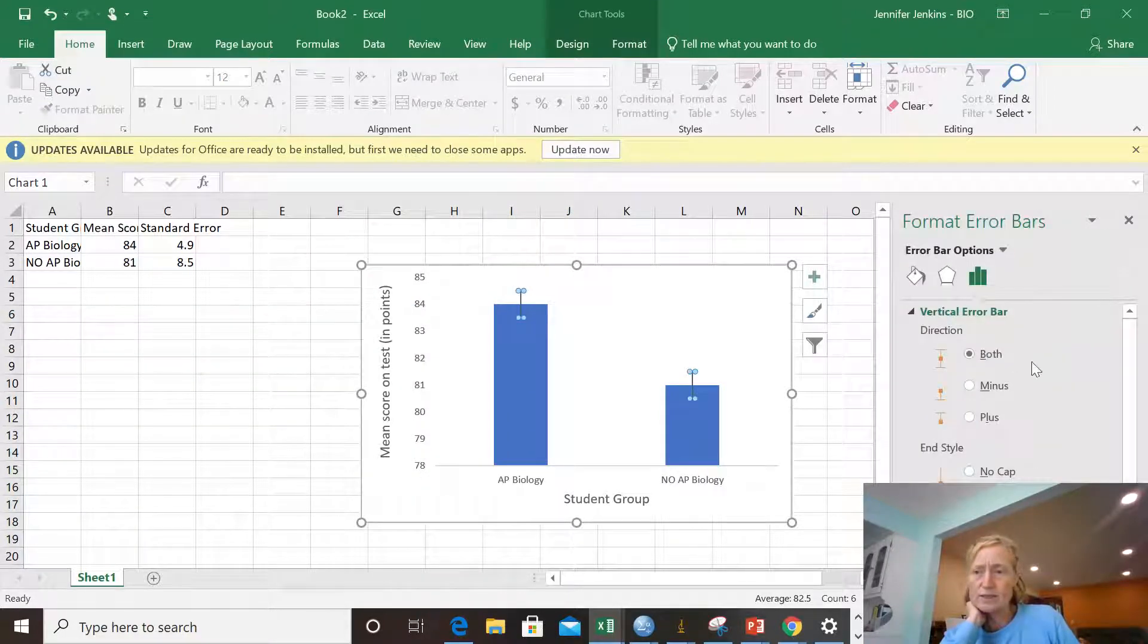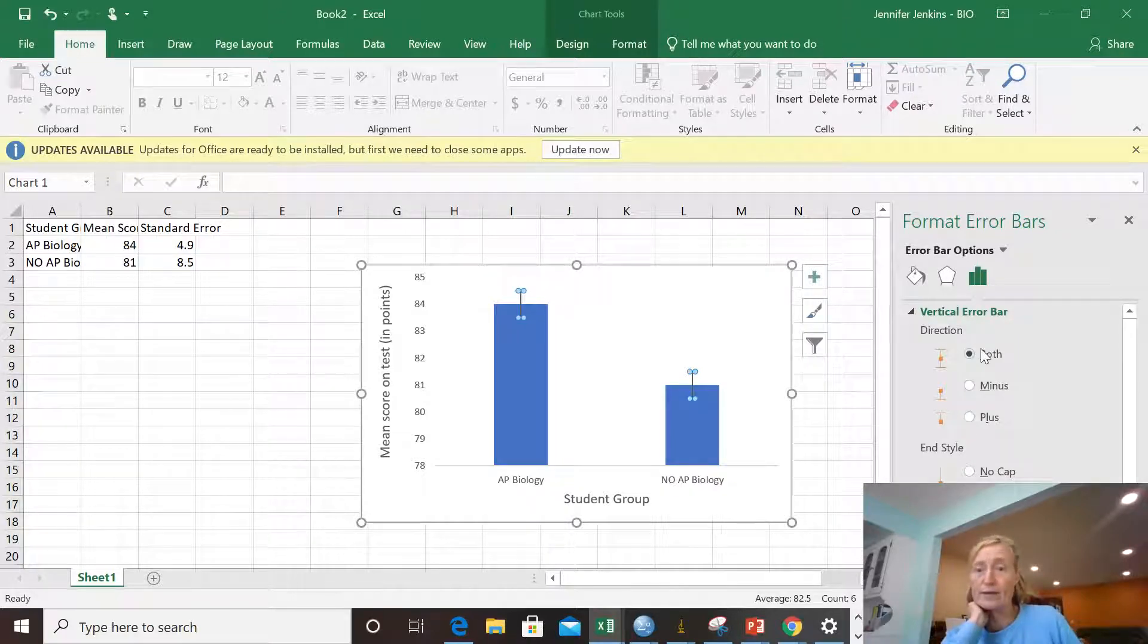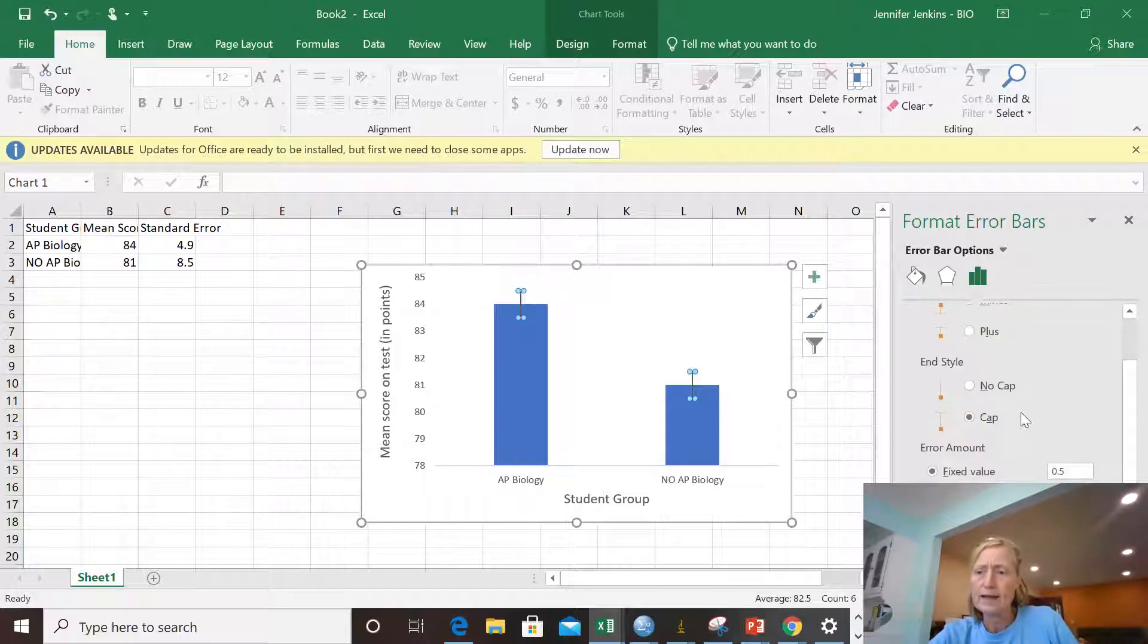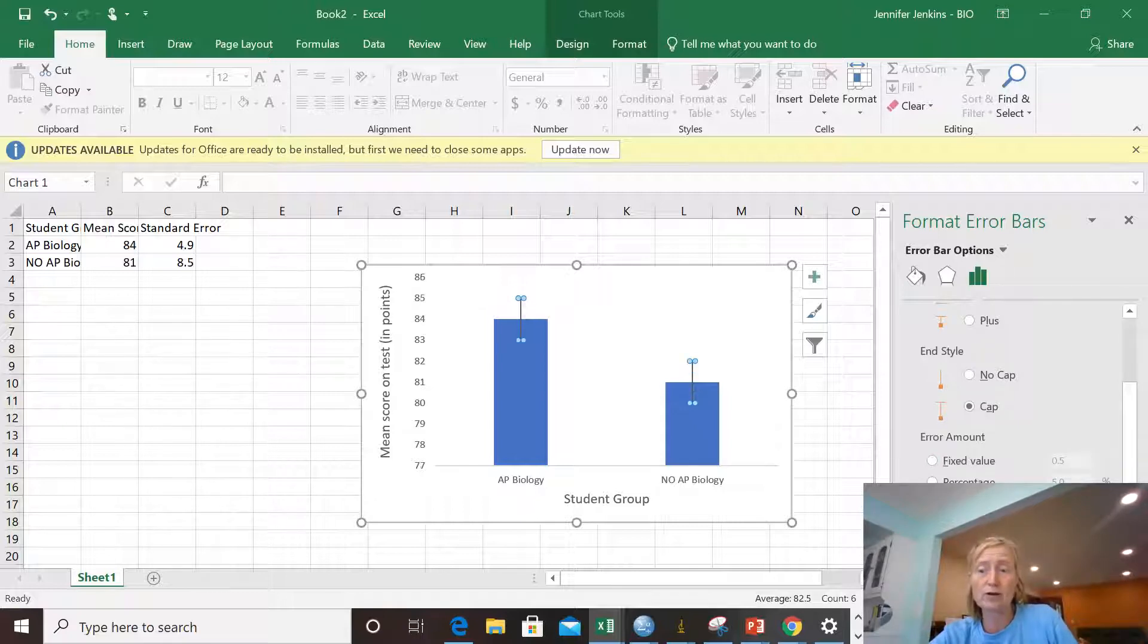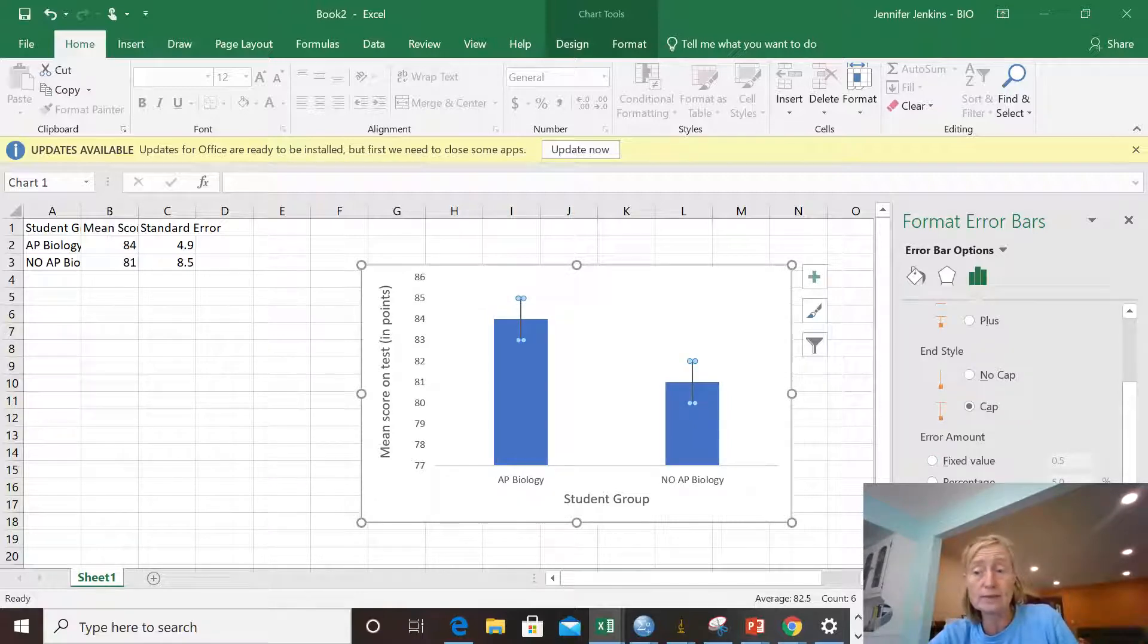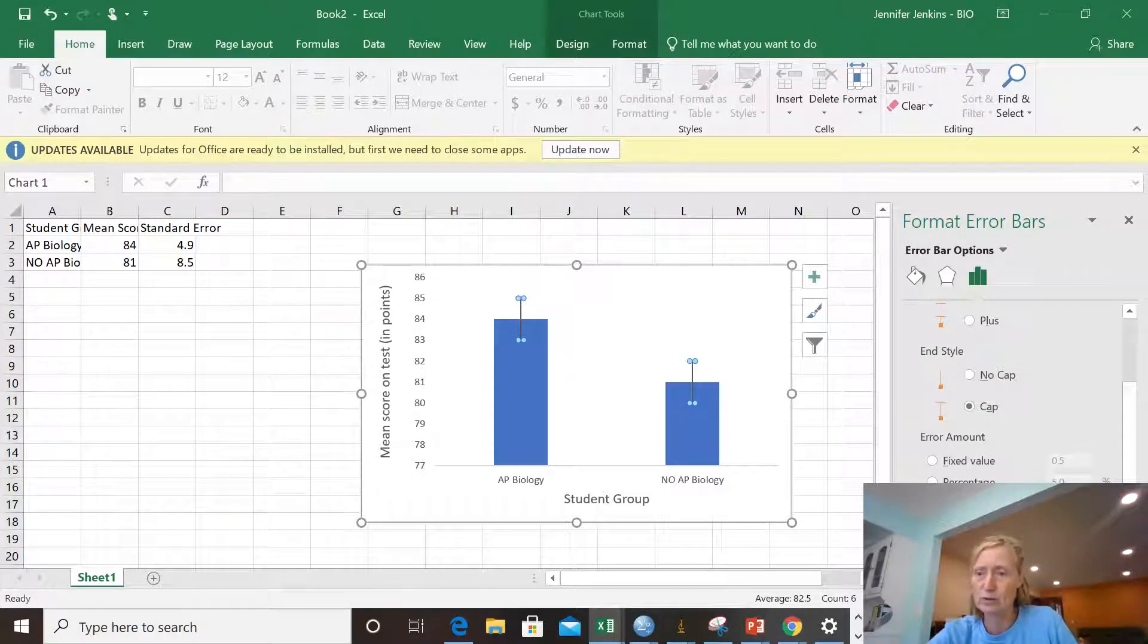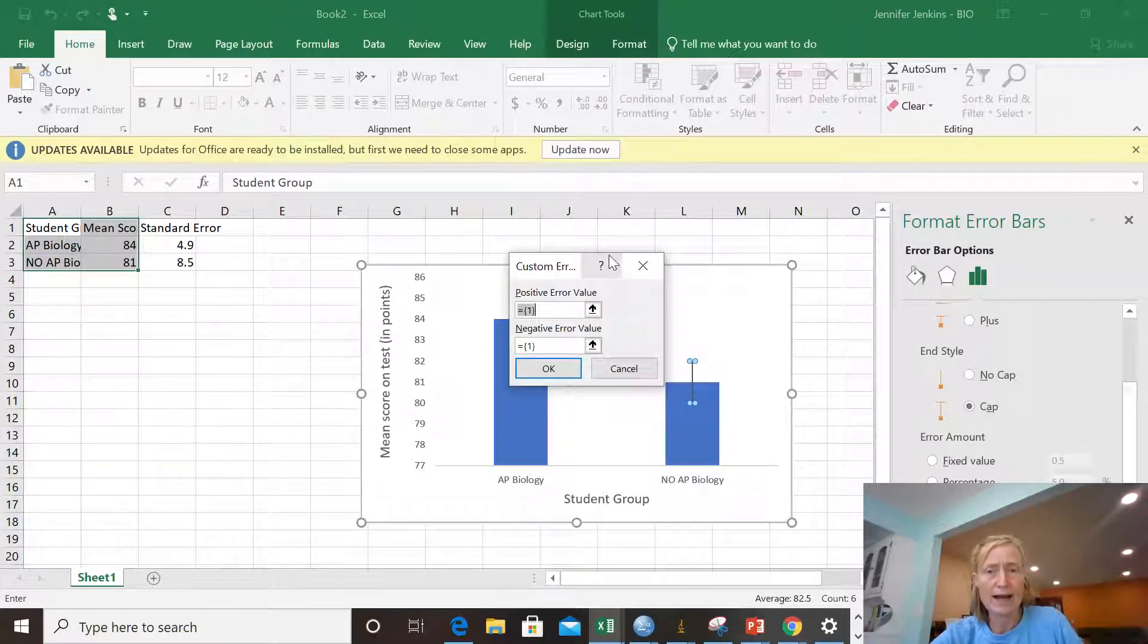Under more options, it shows like vertical error bars and I want both. I want the error above and below the mean. And it tells me that right now it's using a fixed value. Yeah, I don't want that. I want to put in my own error bars. So I'm going to click on custom and then I need to specify the value. So I'm going to click on that and I get a little box that comes up.